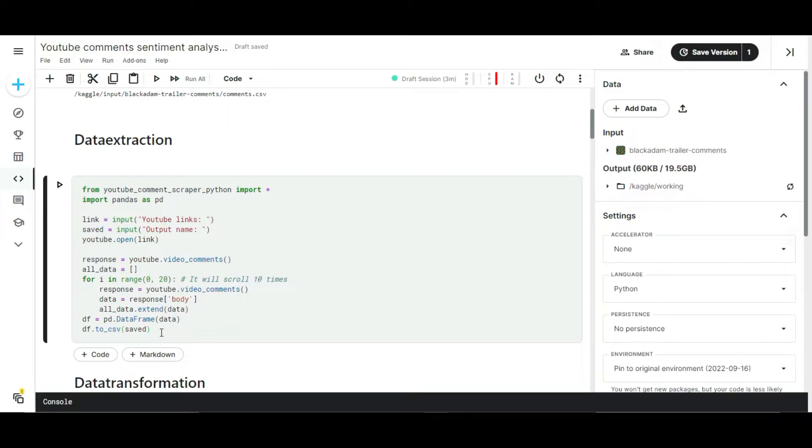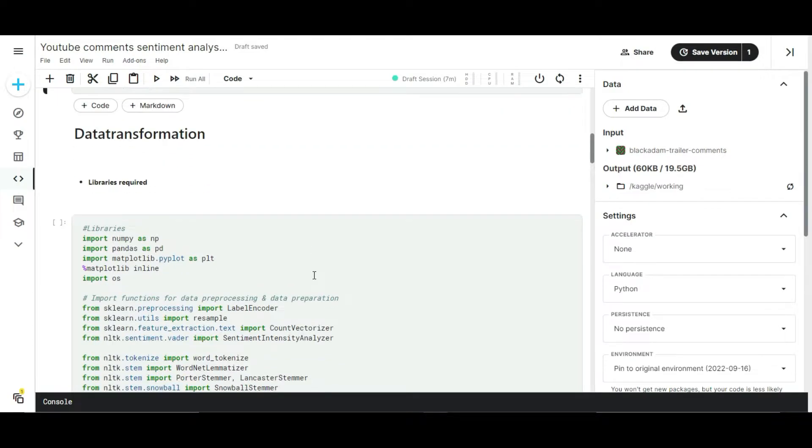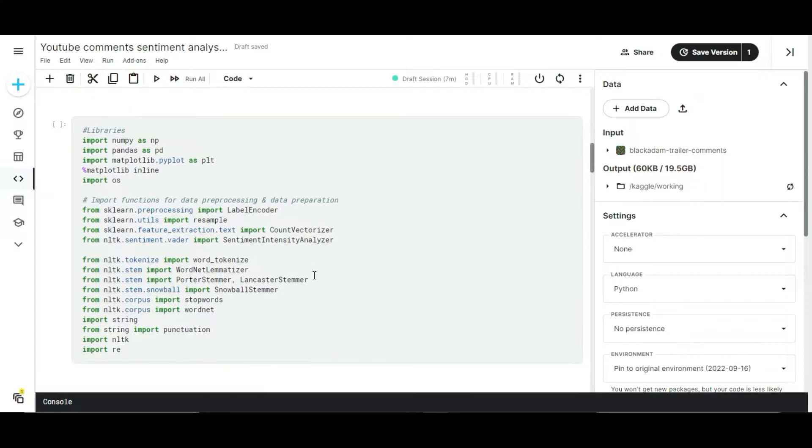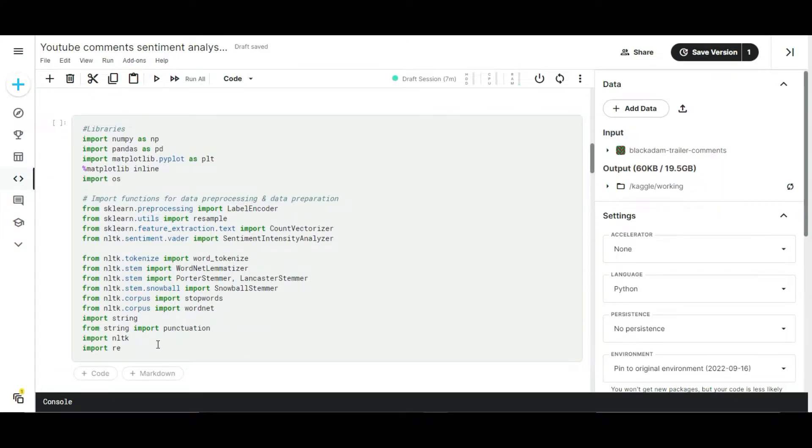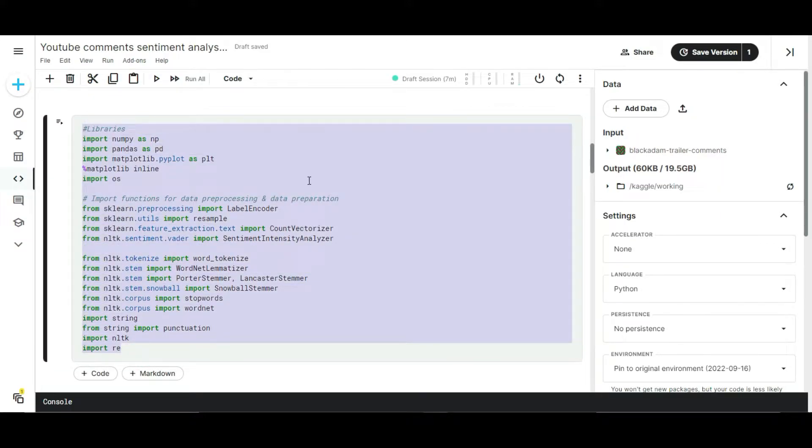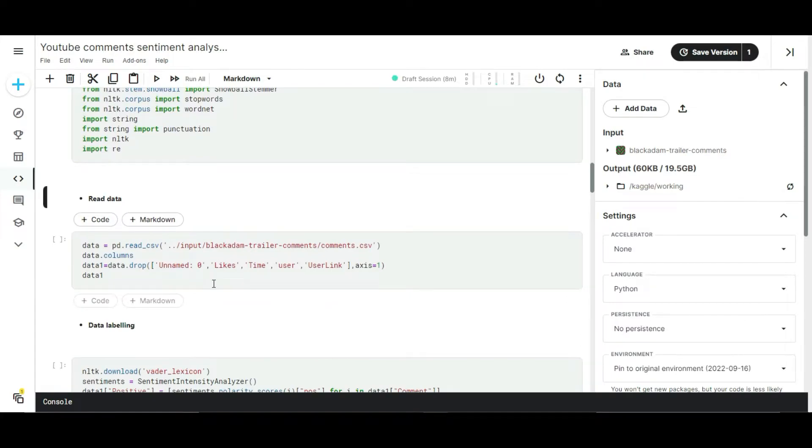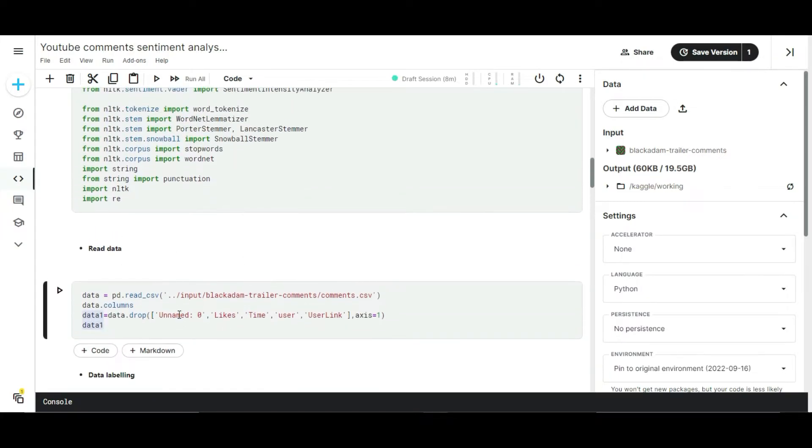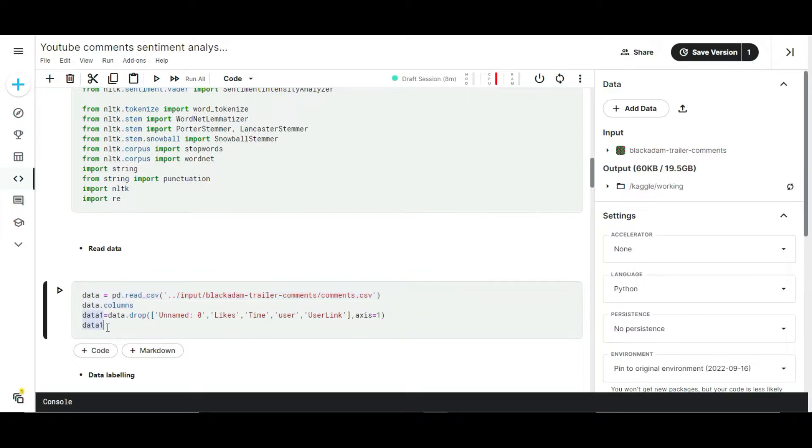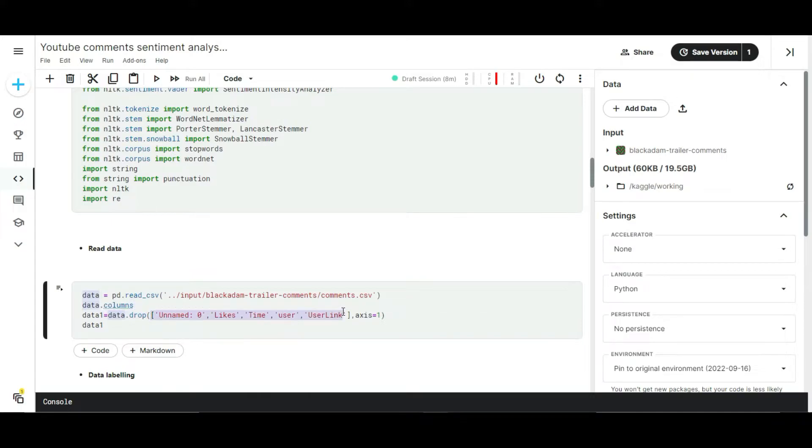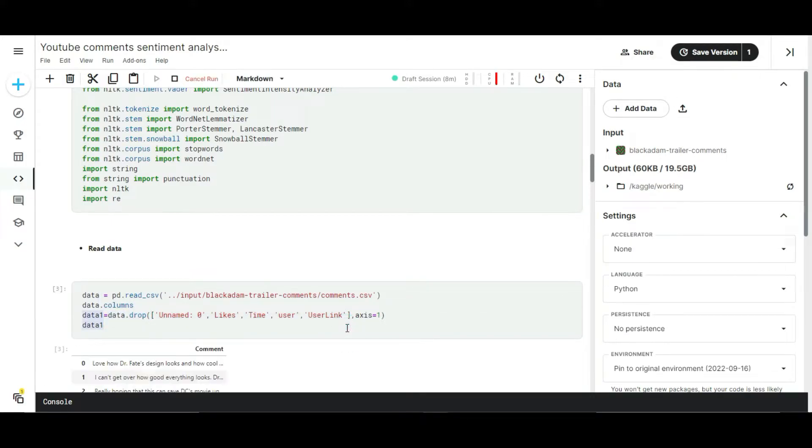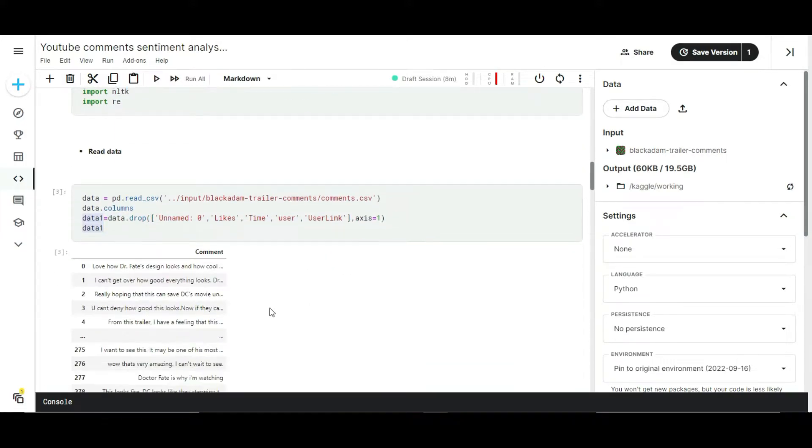Now look at the data transformation script. Firstly I imported all the necessary libraries for data transformation, then I read the data file that we extracted using the previous script. There are some columns in the data we don't specifically want, so I dropped the unwanted columns and kept the comment column only for my sentiment model. Totally I have 280 comments.